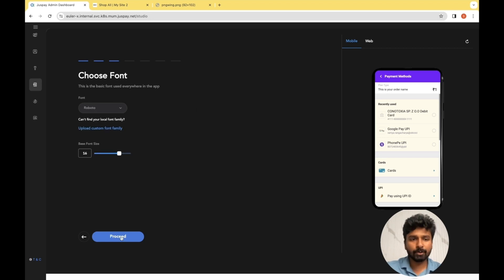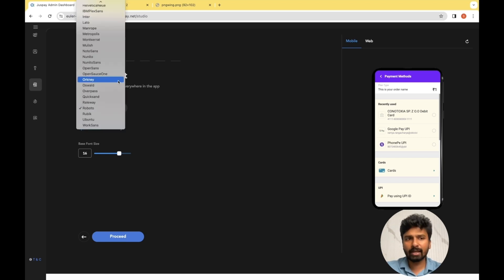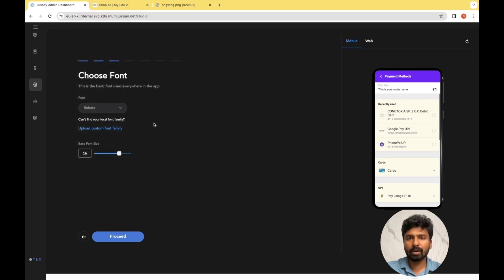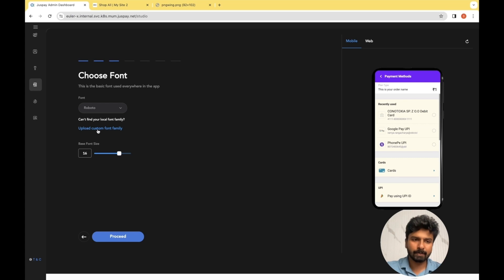The next step involves choosing the right font. For the reference website, Roboto is the font that has been used, so I'll be choosing the same here as well. There are 30 different font families available on JustPay Studio, and in case you still don't find the right font, you can upload a custom font family using the option here. Once you have set the font, let's proceed to the next step.